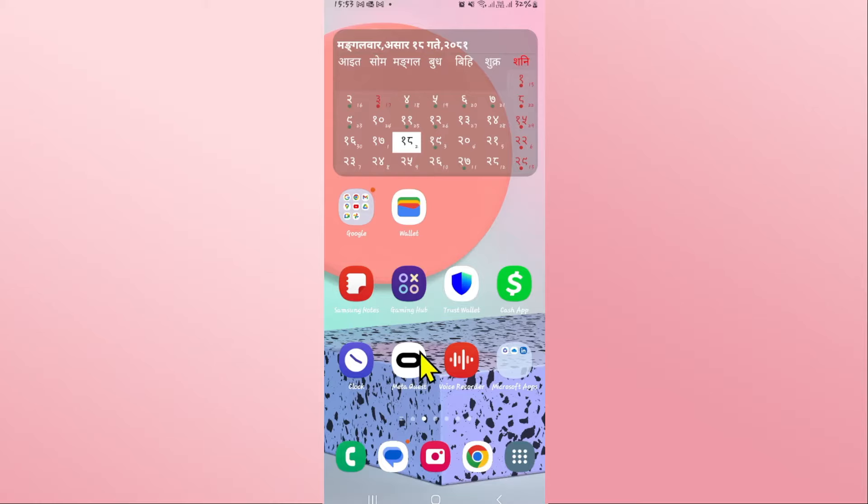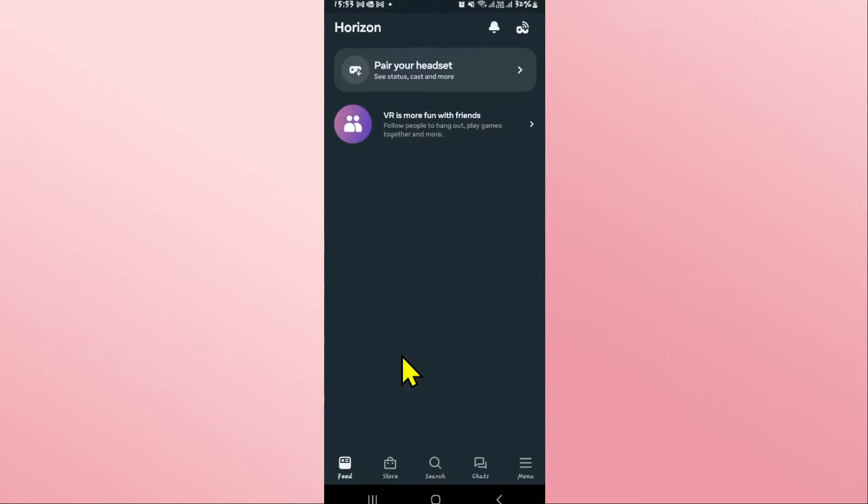First of all, open up the MetaQuest Oculus app on your device. Once you open it up, if you haven't logged into your account already, proceed with connecting using your Facebook or Instagram account, or you can also use your email address and password.